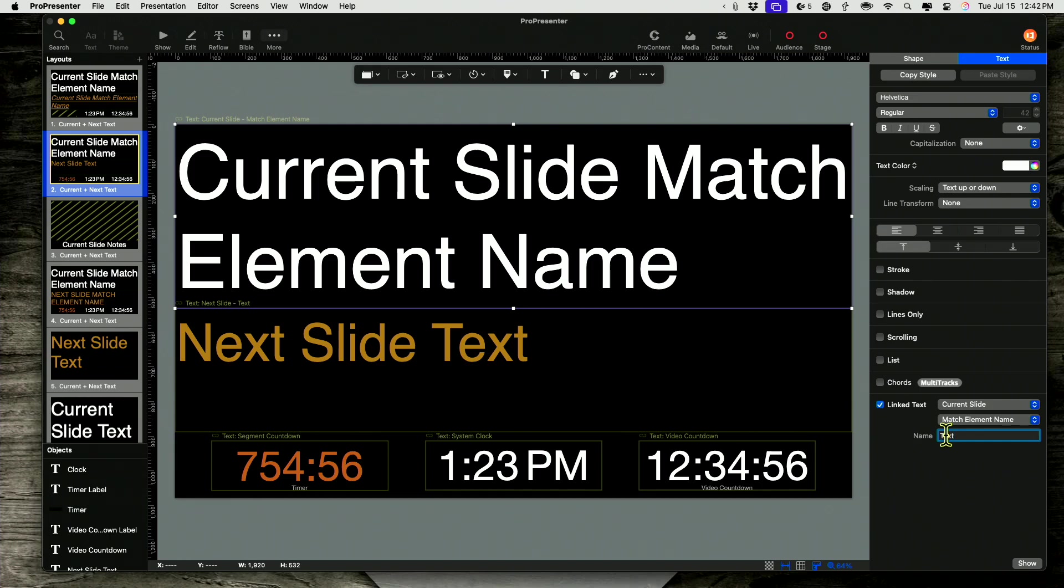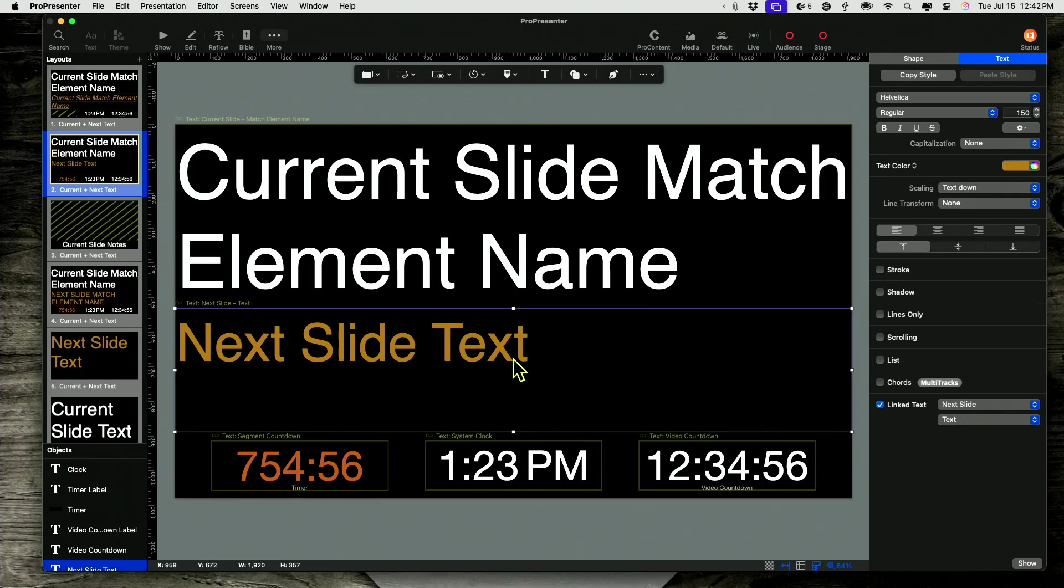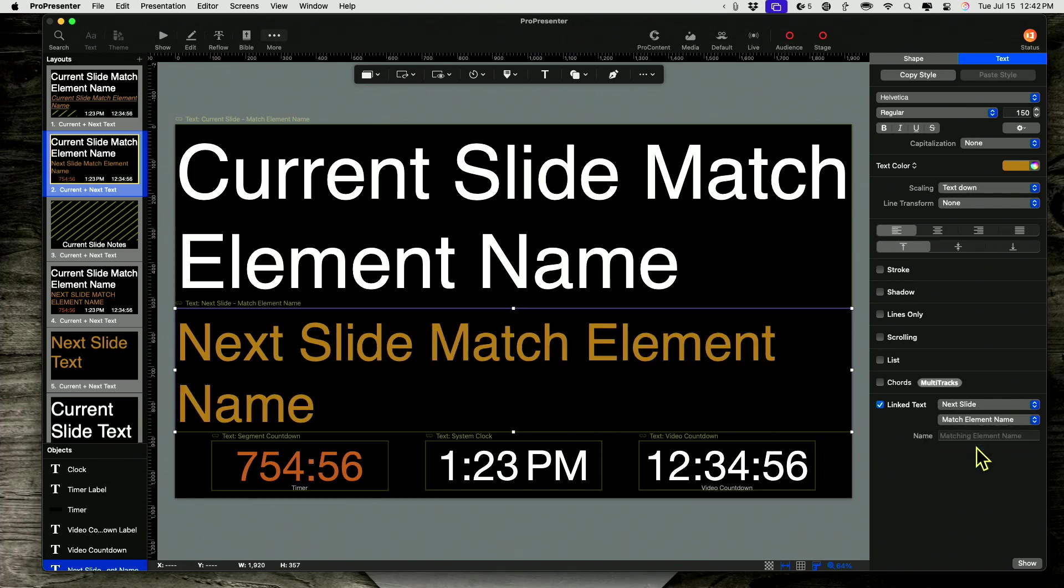And for match element name, let's call it capital T-E-X-T. So that's the default text box name. So that's good. And let's do the exact same thing down here. Next slide. And match element name and capital T-E-X-T.